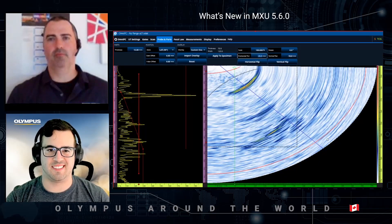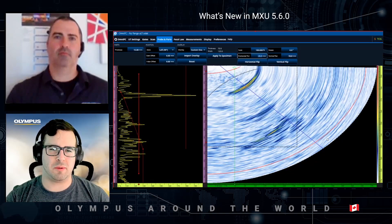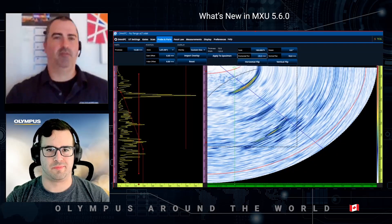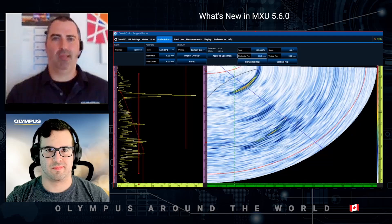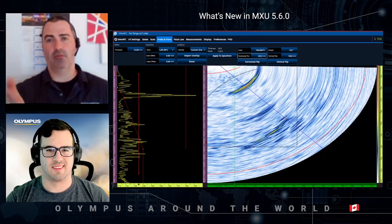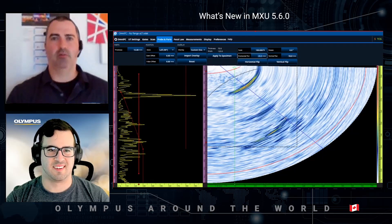The format you can import into OmniPC for your custom overlay is DXF — a very simple 2D drawing format. You can use NDT software such as ES Beam Tool, which produces simplified DXF files that work very well, or other CAD drawing software that will also work.